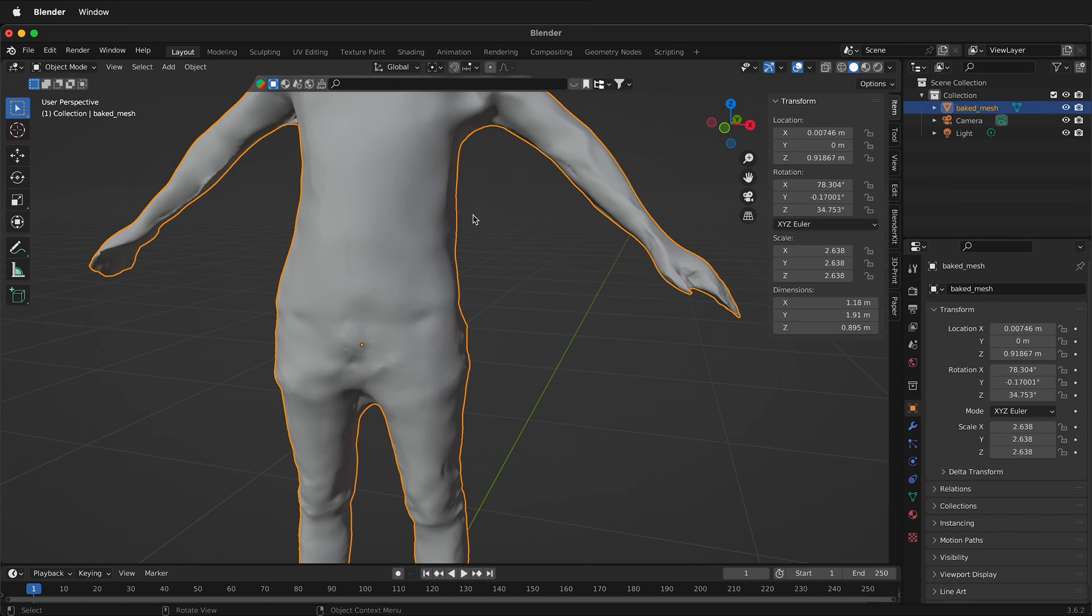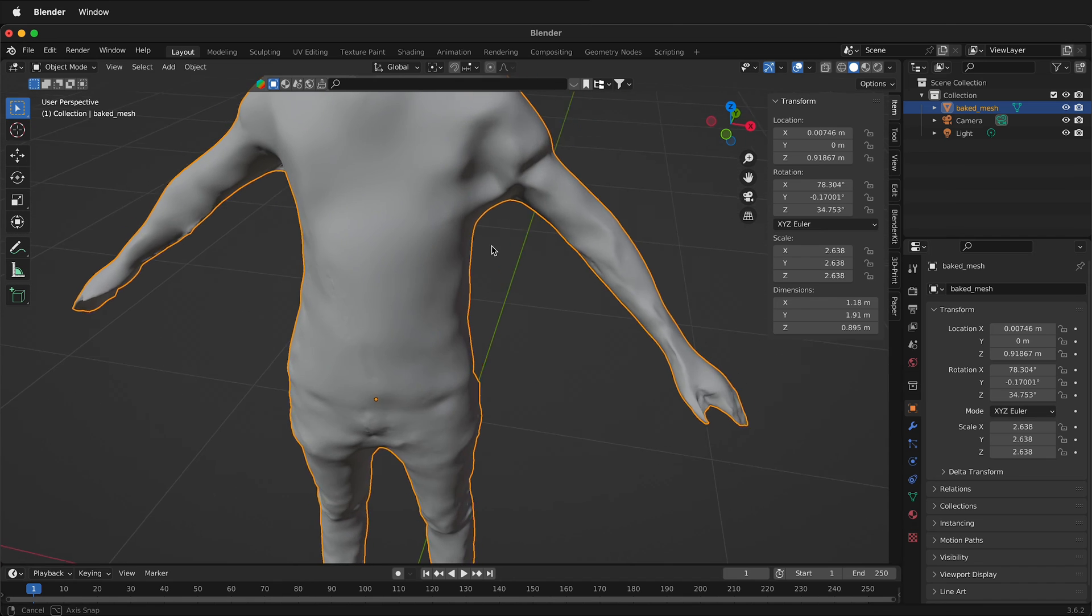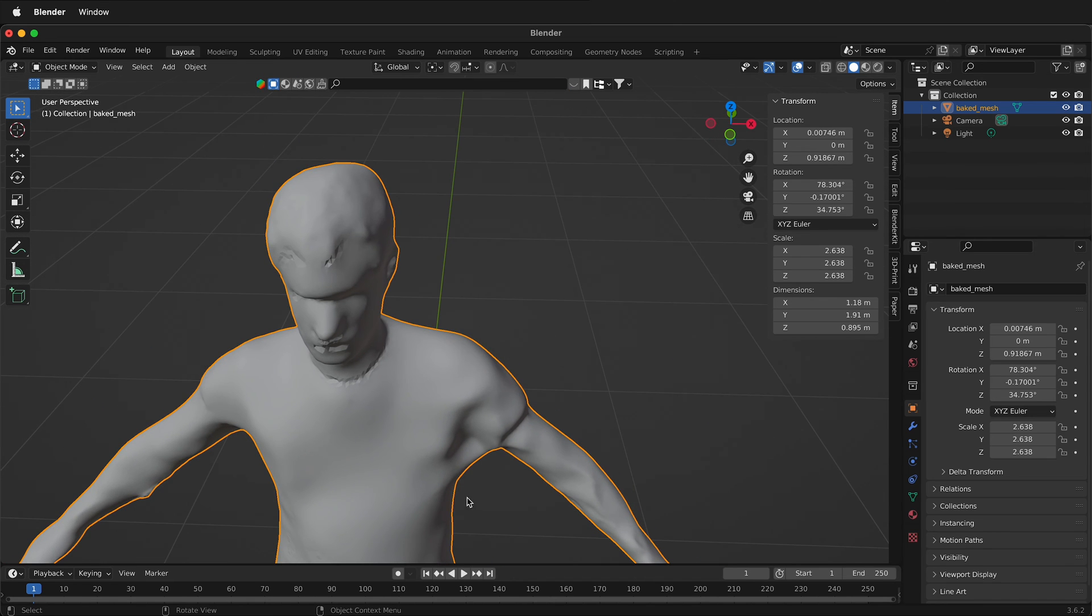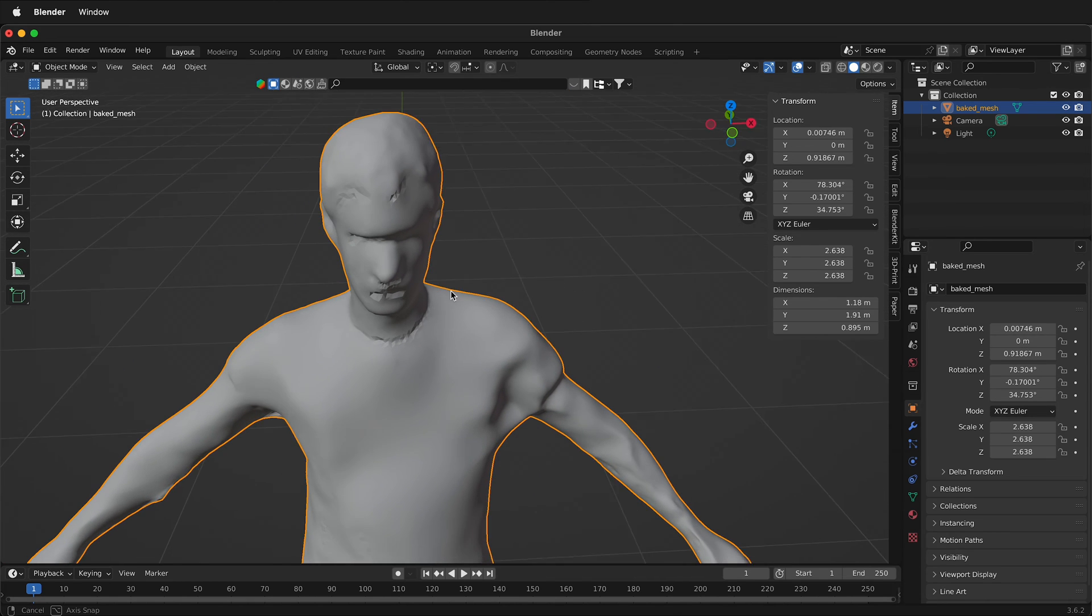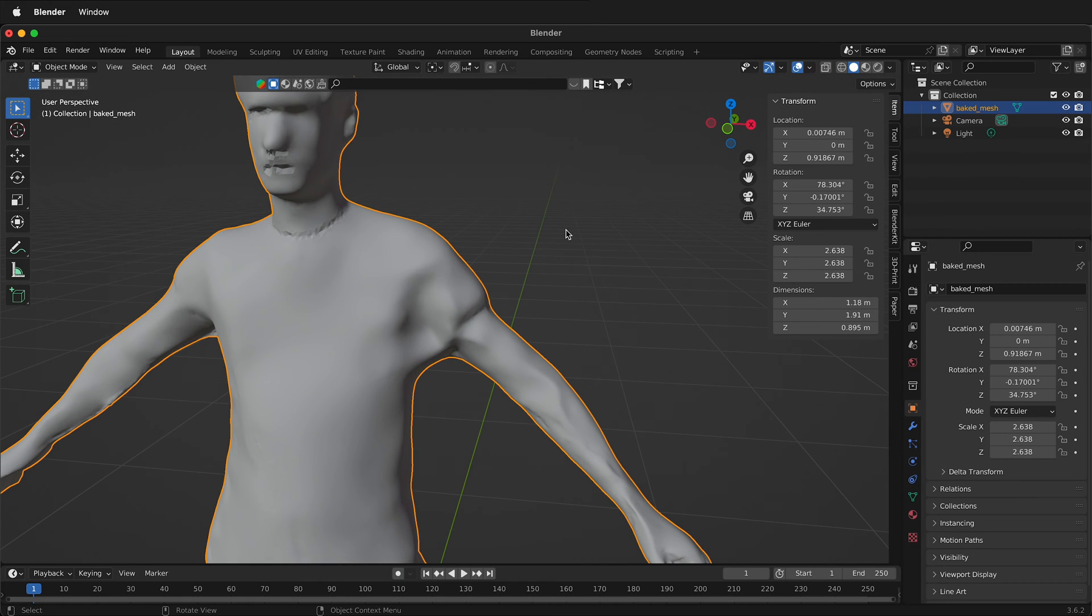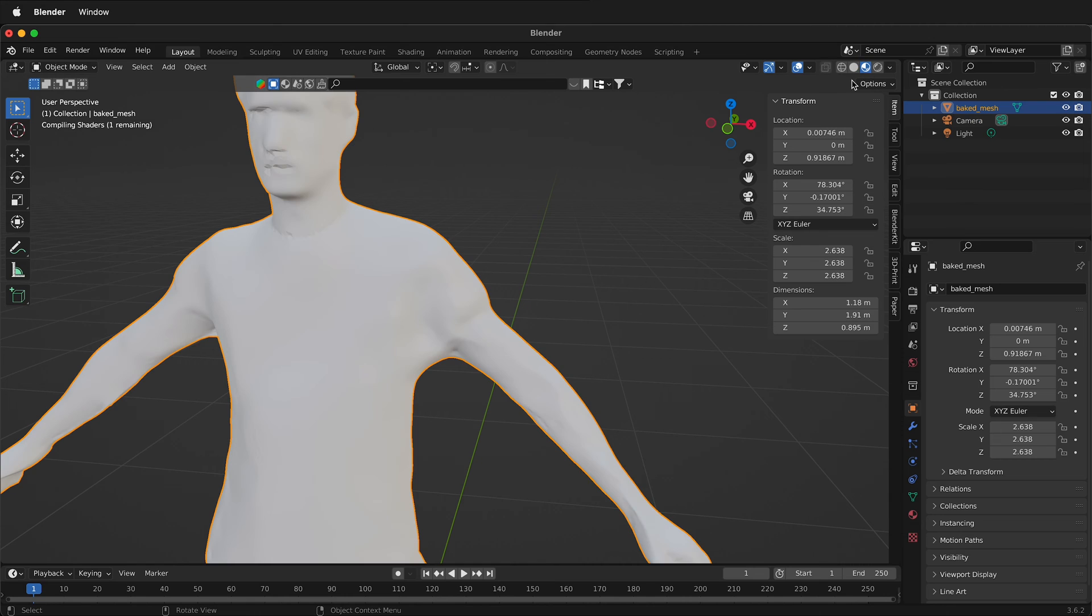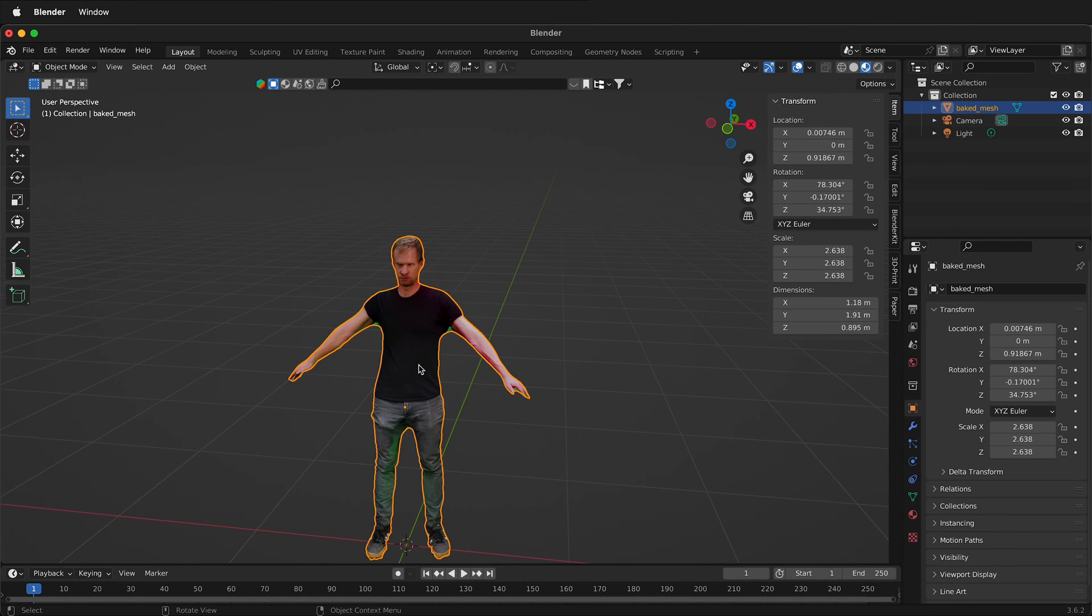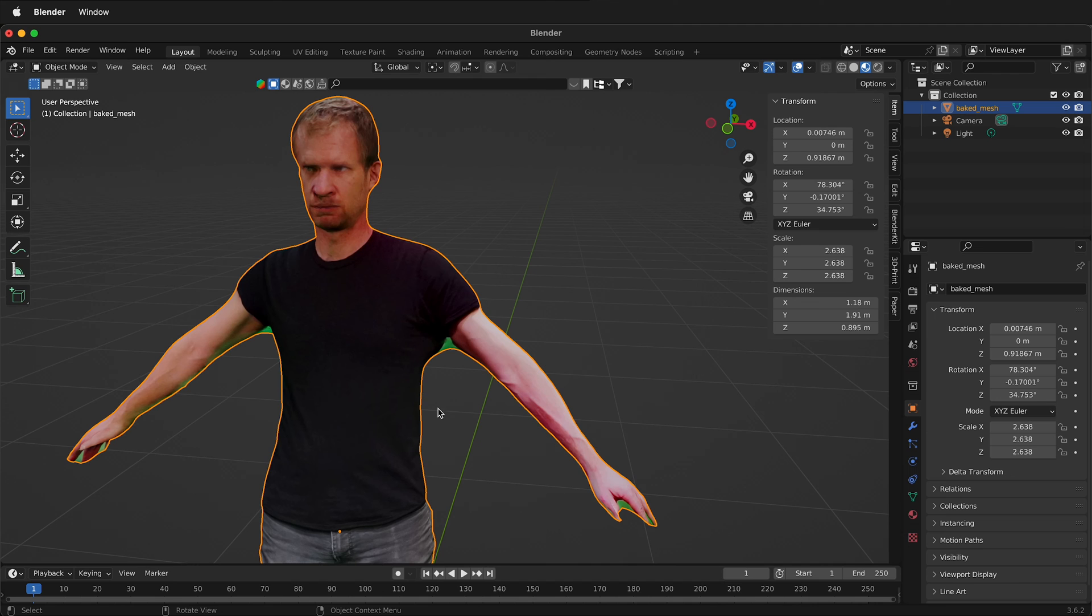We can also simplify our model by decimating it, but I think it's simplified enough. The other thing we want to do is potentially add in our textures and fix our texture. So if we go to material preview, we'll see that we have textures here, but we have a lot of green in our texture.